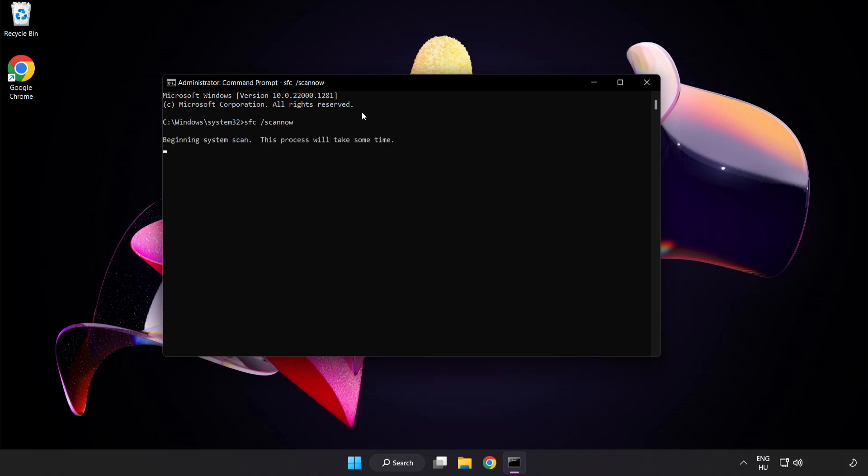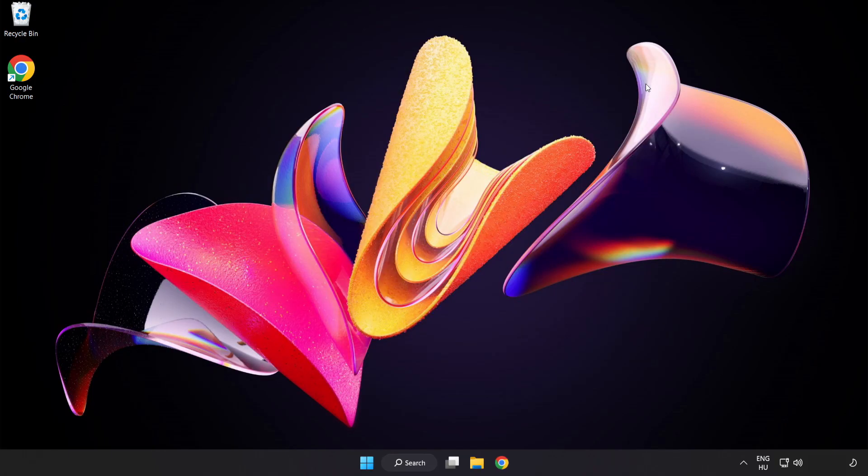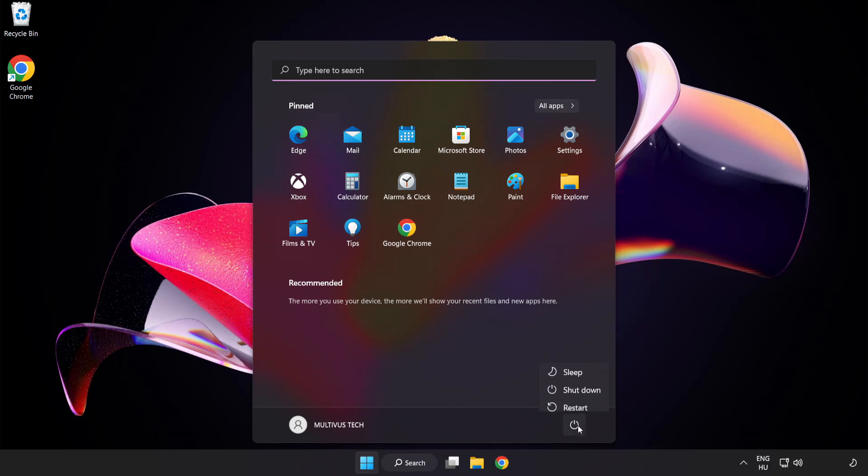Wait. After Completed Close Window And Restart Your PC. Problem Solved. Like and Subscribe.